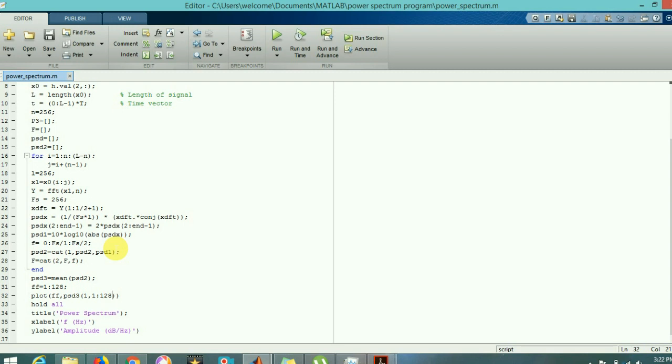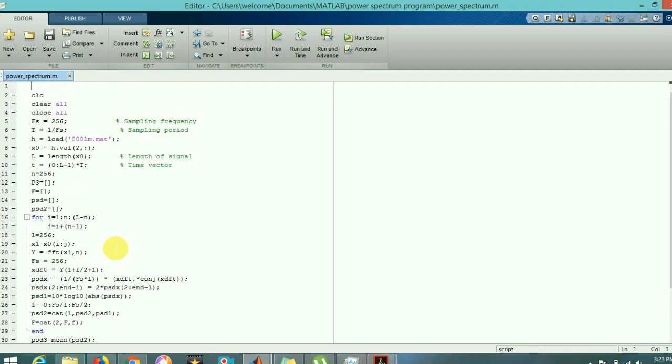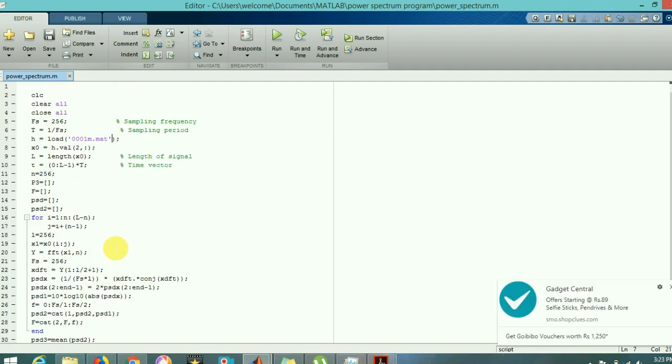I'm choosing 128 as my largest frequency because the sampling frequency is 256. So according to Nyquist criteria, the signal should contain 1 to 128 Hertz frequencies. Now I'm going to run it and you can see the frequency plot on your screen. As you can see here, the frequency varies from basically 0